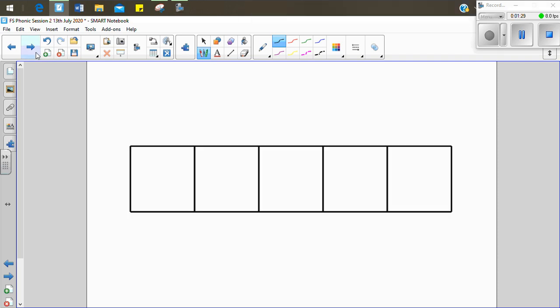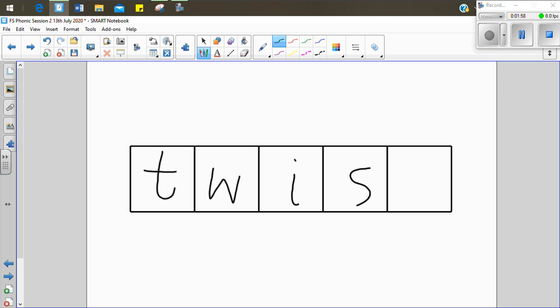We're going to practice using our fainting frames again today. I'm going to say a word and I'd like you to put it into the fainting frame. I'm then going to do it with you after. Let's write the word twist. T-w-i-s-t. Twist. Have a go. T-w-i-s-t. Twist. Now I'm going to write it with you. T-w-i-s-t. Twist. I like to do the twist.